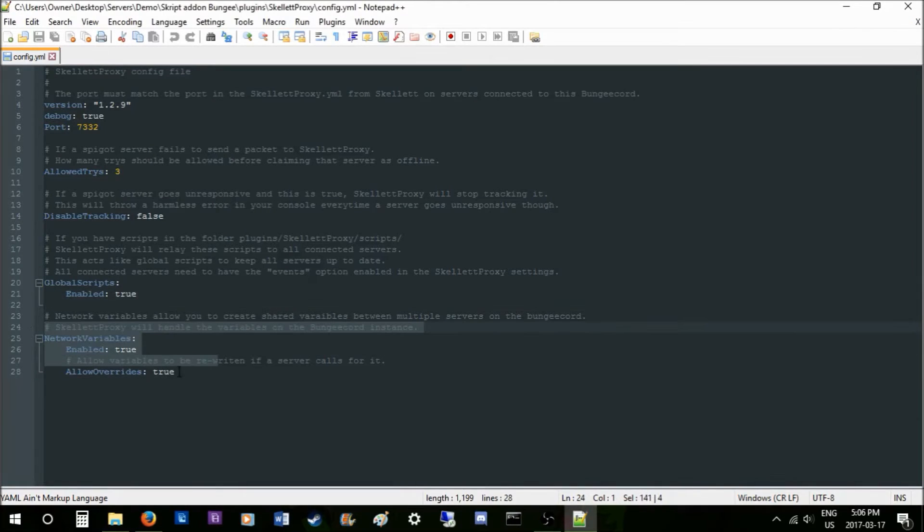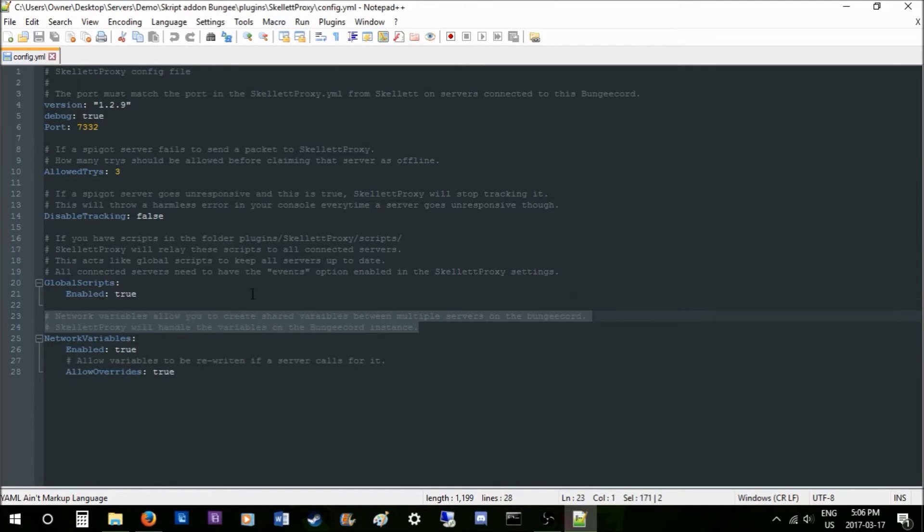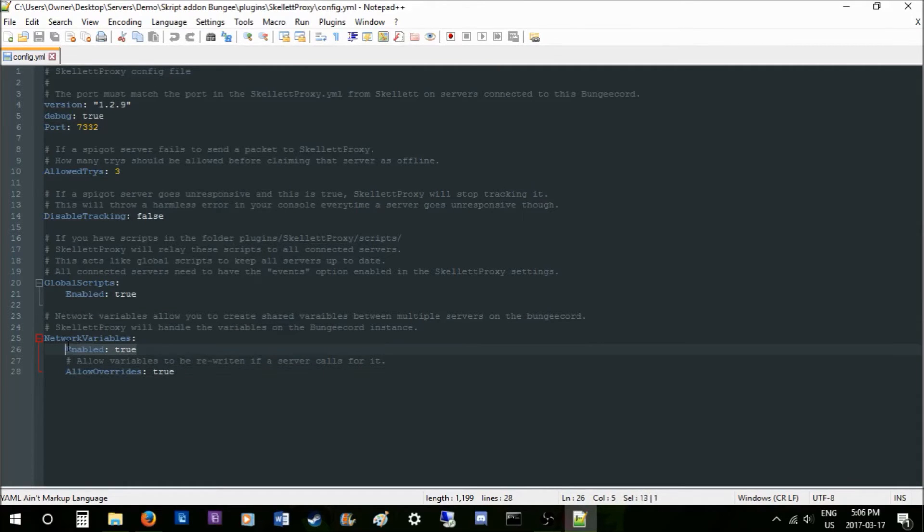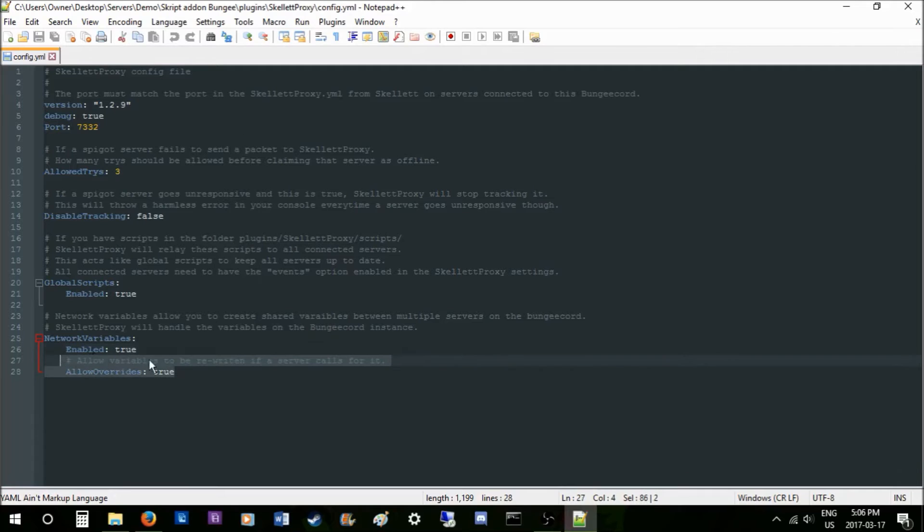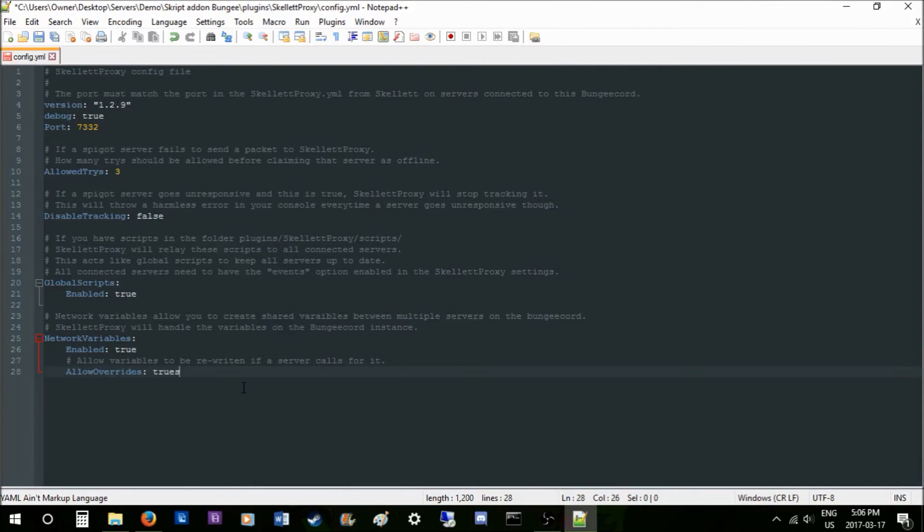Now you have the network variables, which are basically a shared way of sharing between servers. Enabled is keeping it on true. You just enable it there and allowed tries...